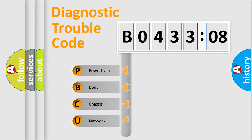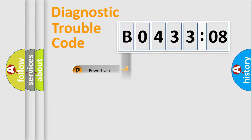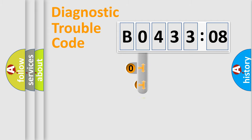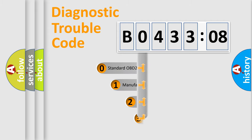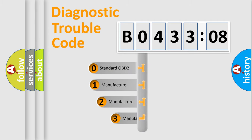We divide the electric system of automobile into four basic units: Powertrain, Body, Chassis, and Network. This distribution is defined in the first character code.